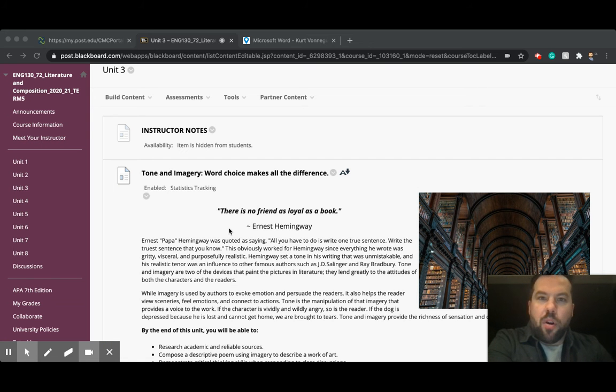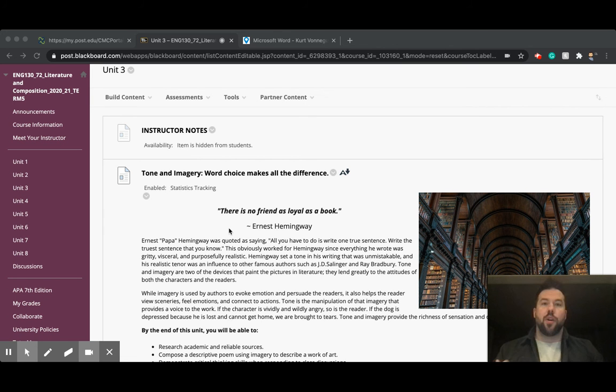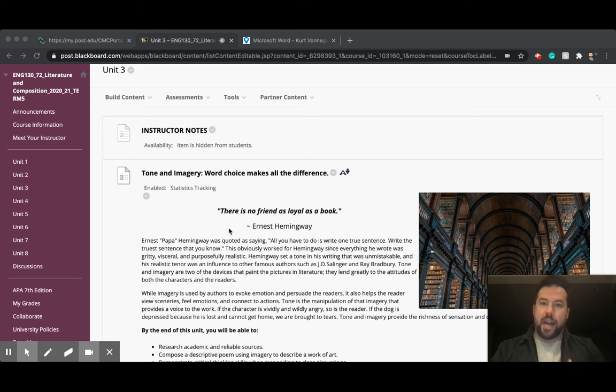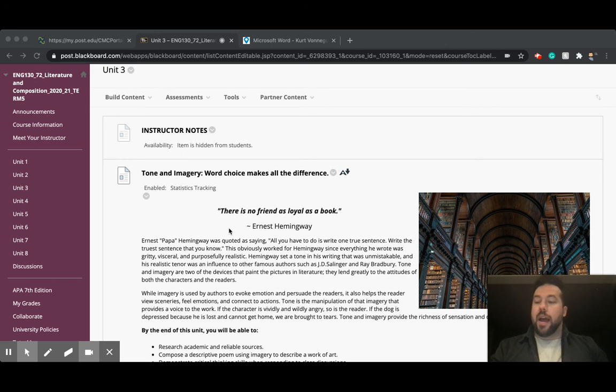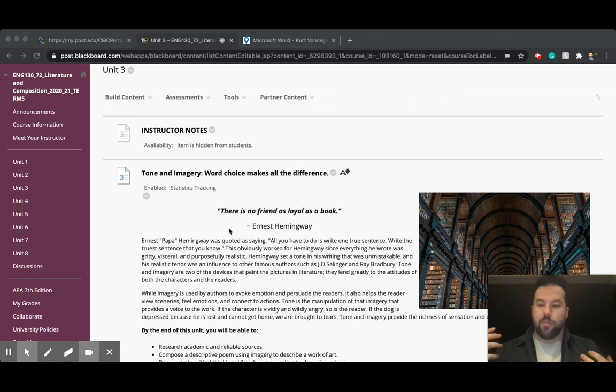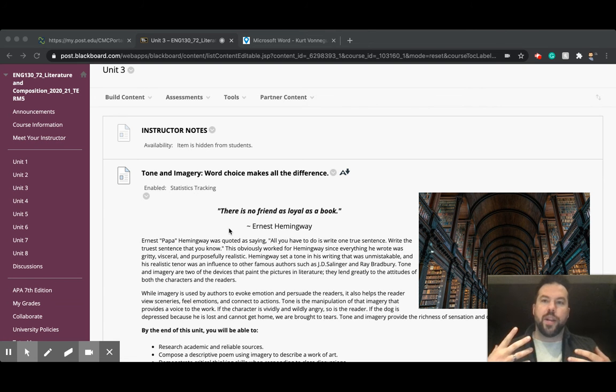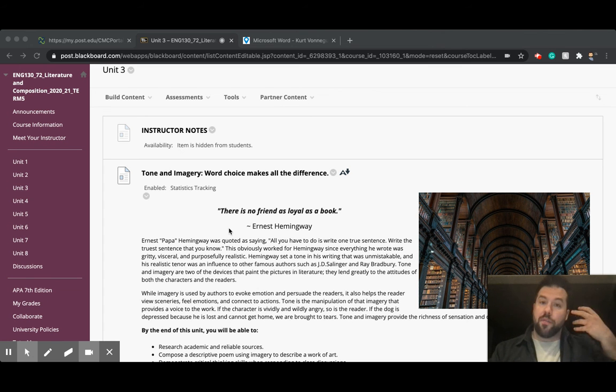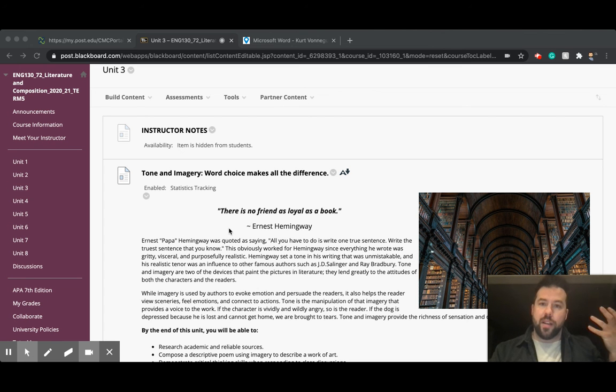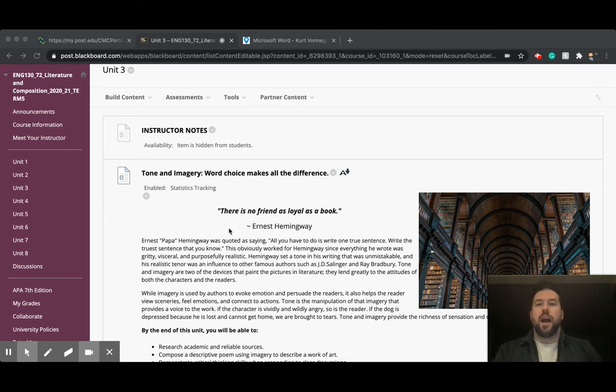So week three is all going to focus on tone and imagery. And imagery, of course, are words that the author uses to help us create an image and help us activate our five senses when we read. Activating our senses when we read is really important because it helps us stay engaged with a text, and it helps us create sort of the movie in our heads when we're reading. There's been a bunch of research showing that if we can picture while we read, we're going to be better readers. But it also makes books fun to read.